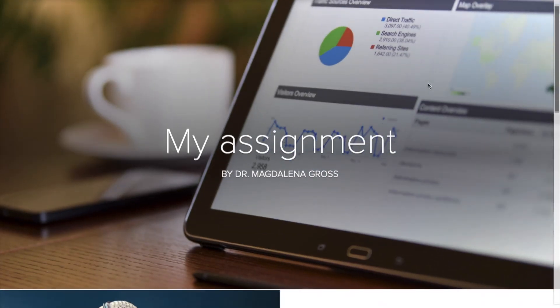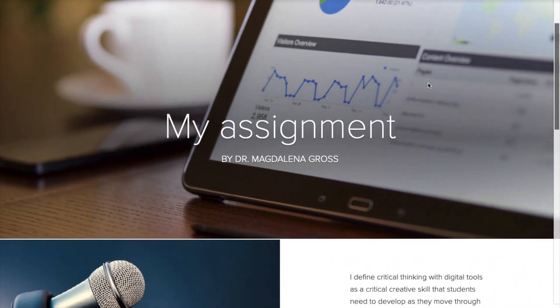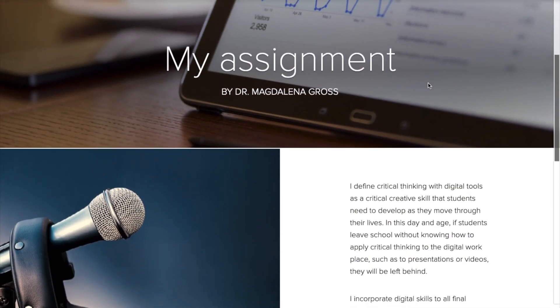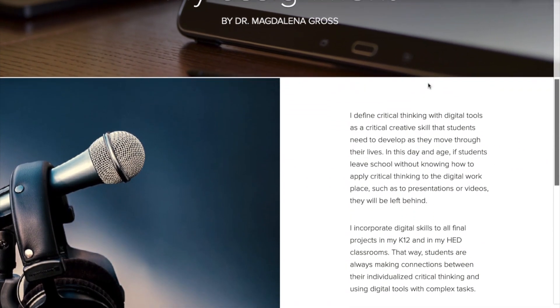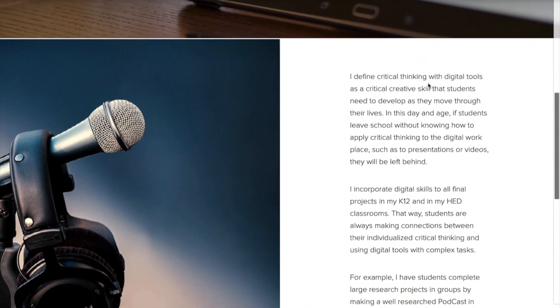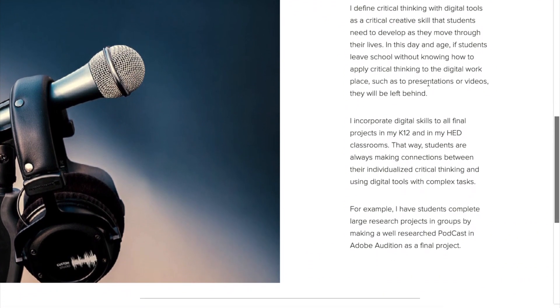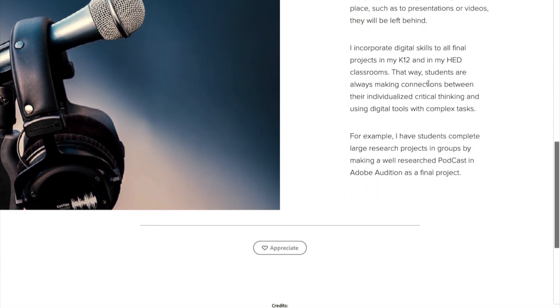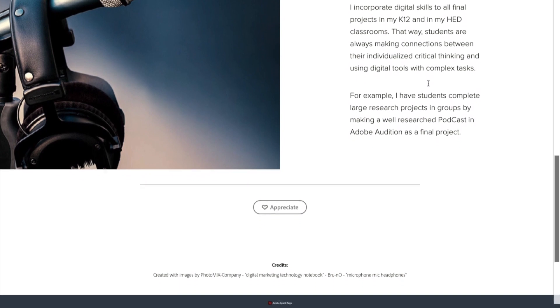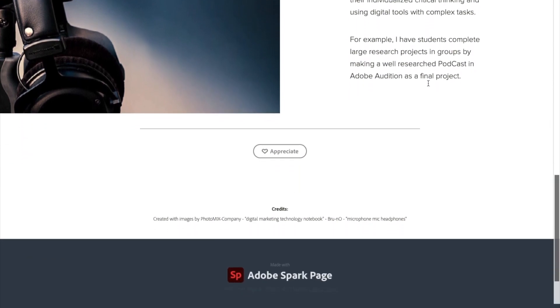For example, one of my assignments is to complete a full research project — whether they're eighth graders, tenth graders, or freshmen in college — by creating a podcast instead of a written research paper. A podcast involves interviews, creative thinking, and weaving together a story in ways that are transferable skills into the future.